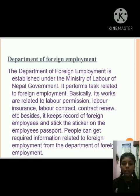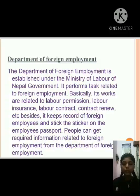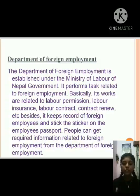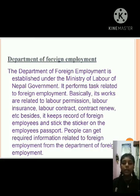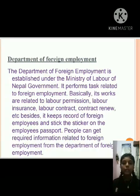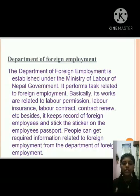The Department of Foreign Employment is established under the Ministry of Labor of the Nepal government. It works on matters related to foreign employment — basically labor permission, labor insurance, labor contract, contract renewal, etc.